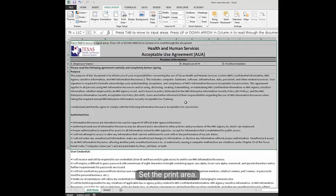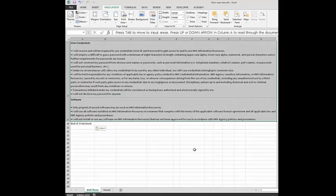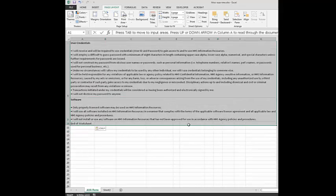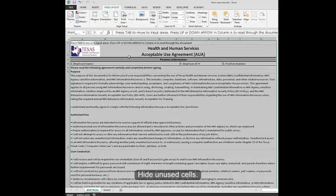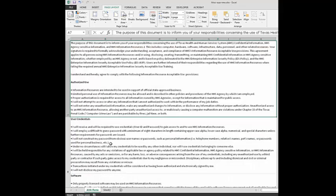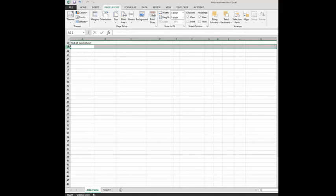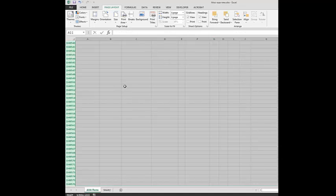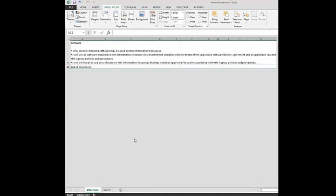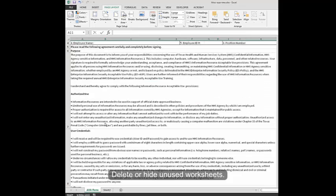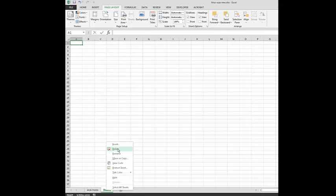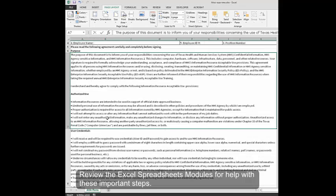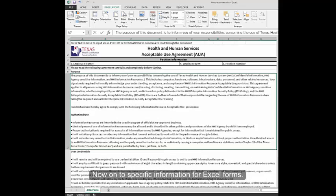Set the print area. Hide unused cells. Delete or Hide Unused Worksheets. Review the Excel Spreadsheets modules for help with these important steps. Now on to specific information for Excel forms.